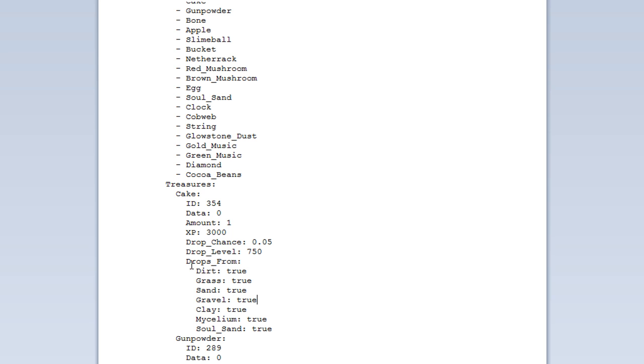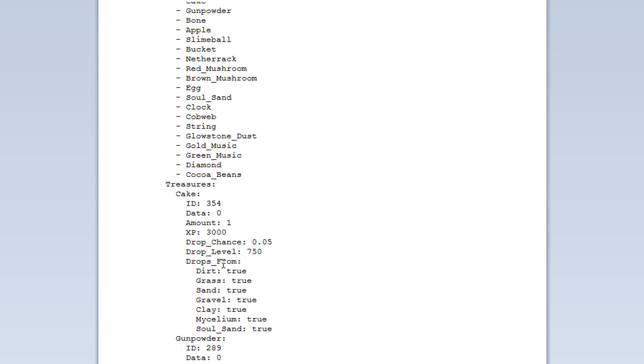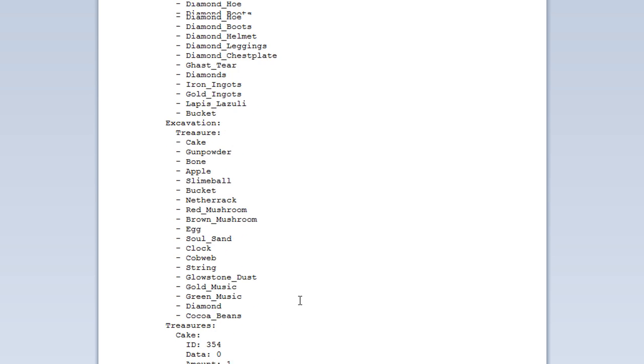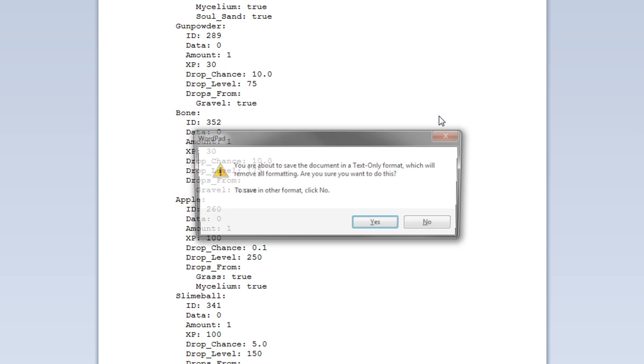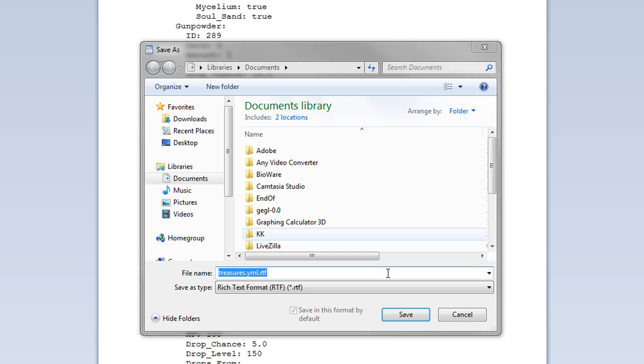Drop. And also, as I've said before. Well, I actually haven't got the drops from. And then you can list all the blocks that it dropped from. So, from grass. The cake can drop from grass. Dirt. Sand. Gravel. Clay. But no other blocks, for instance. So, that's the treasure one. I'm not going to say that one.